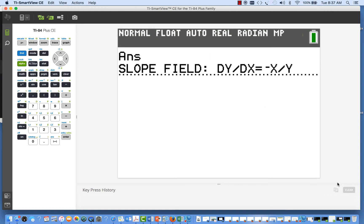We're going to use an example of dy/dx equals negative x over y and how you could plot a slope field for that on the TI-84.